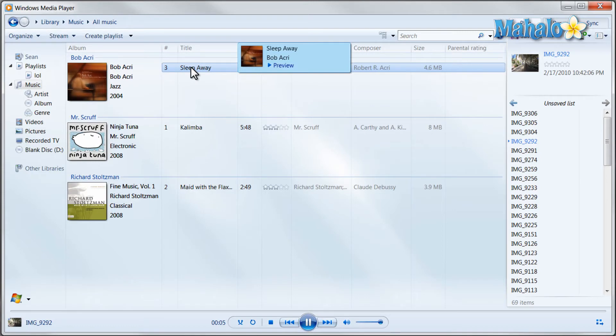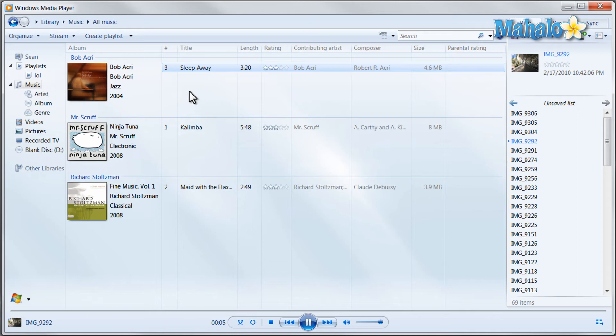There you go, that's the basics of Windows Media Player. You now know the basics of how to use Windows Media Player.